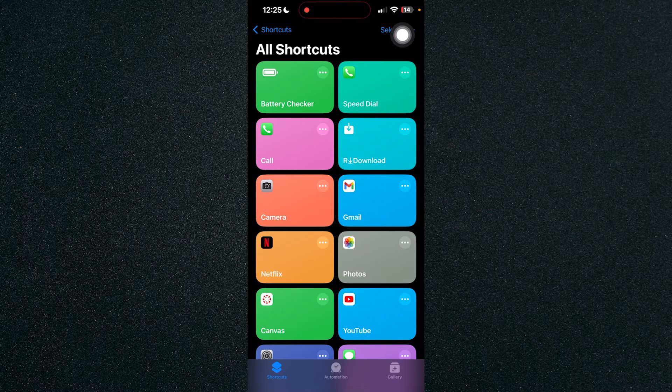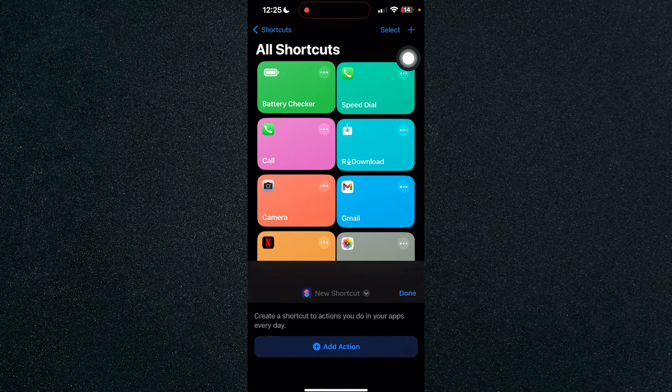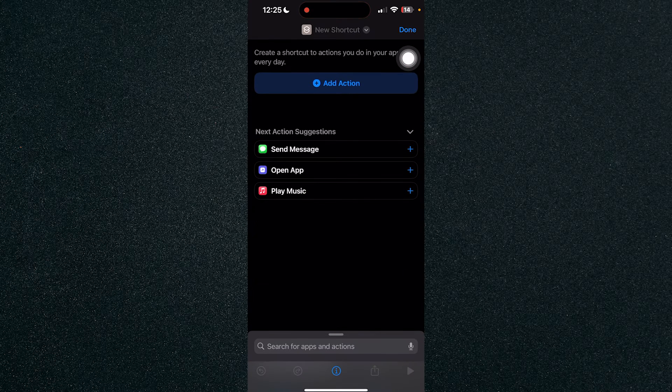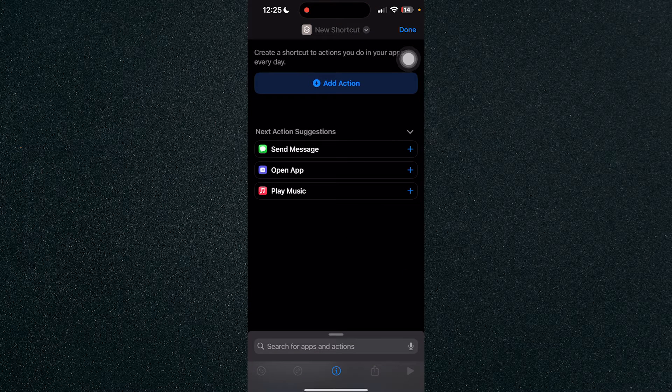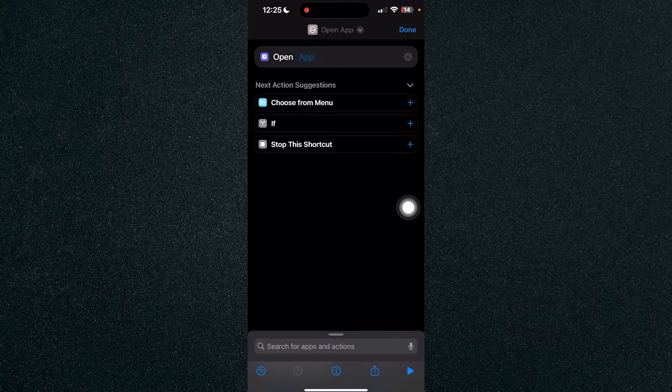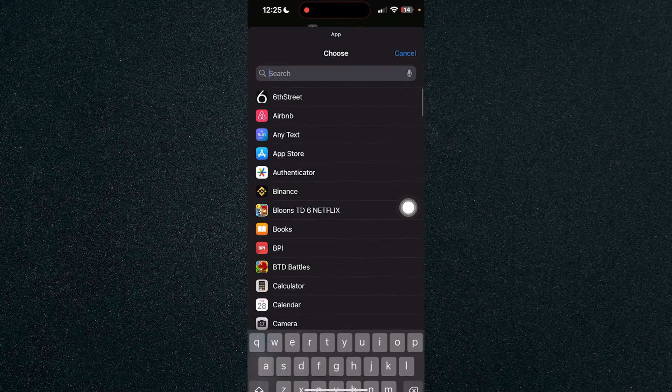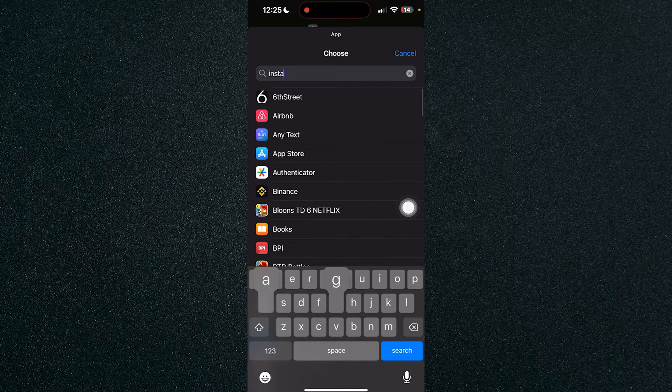will be creating a shortcut for that. Click on the plus icon on the top right here and click on the Open App. Once you click on Open App, search for Instagram because that will be the app that we will be opening